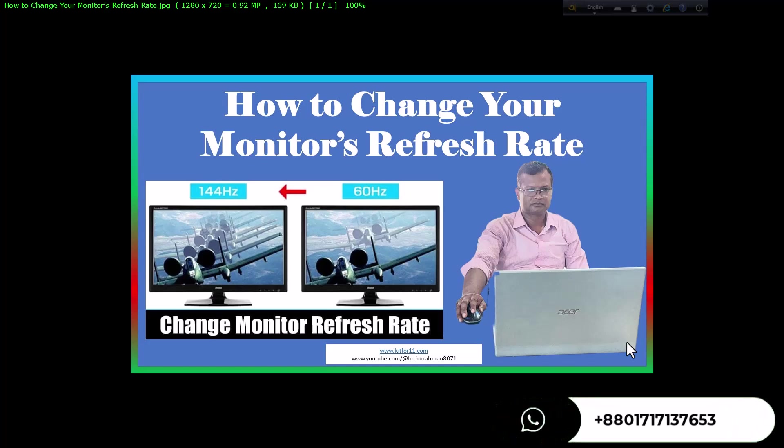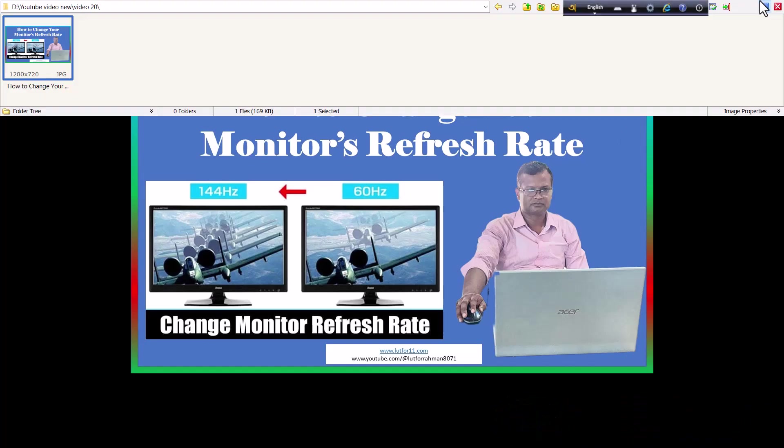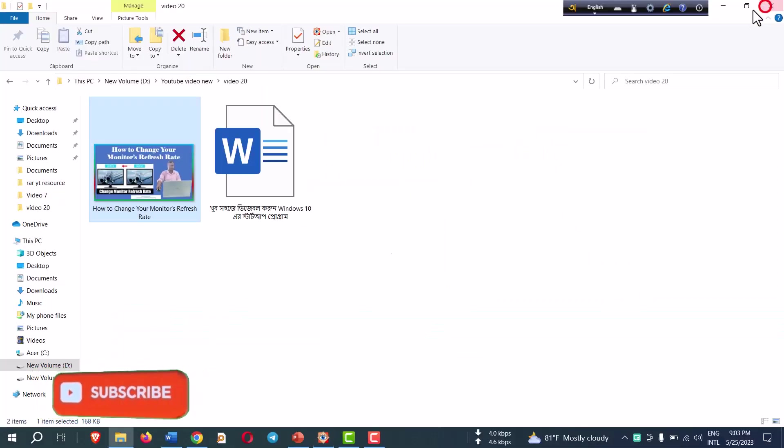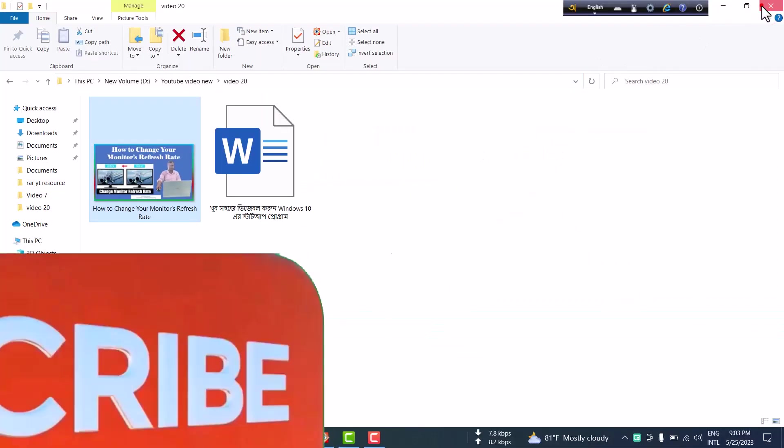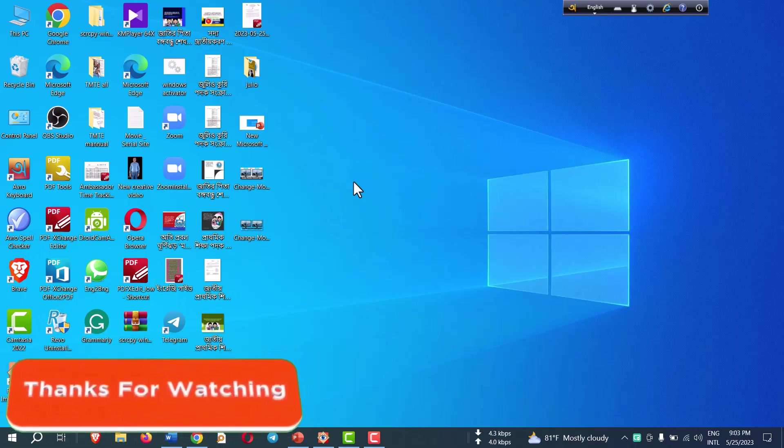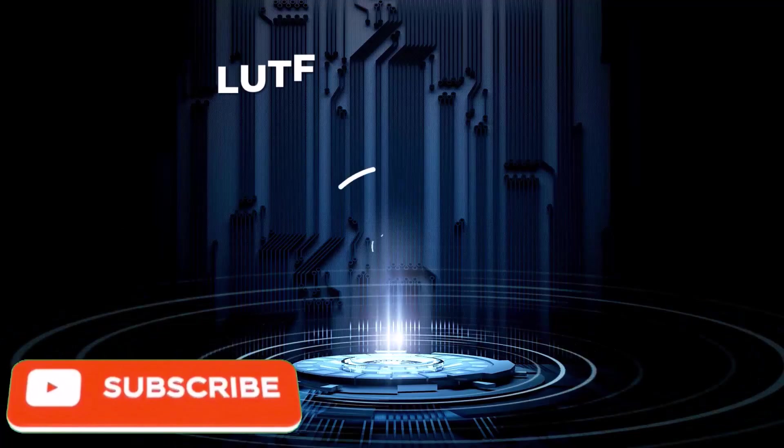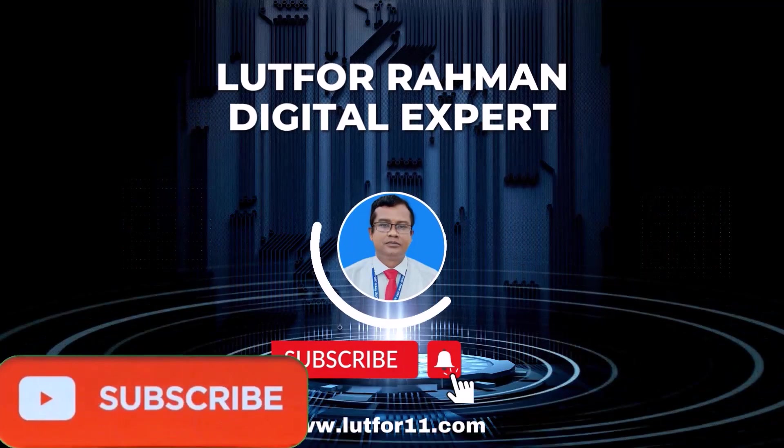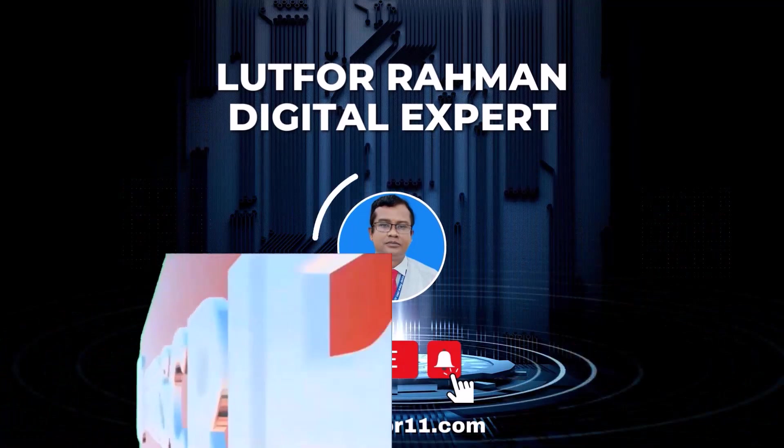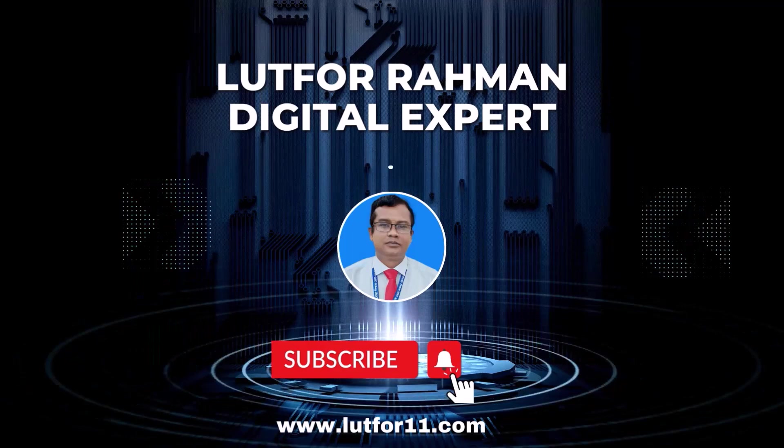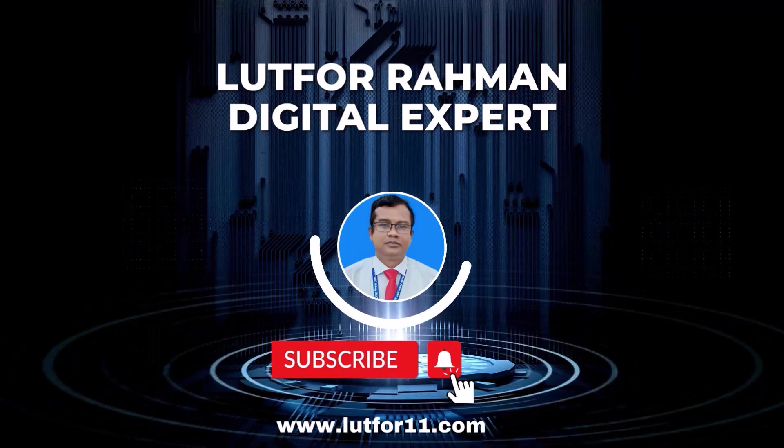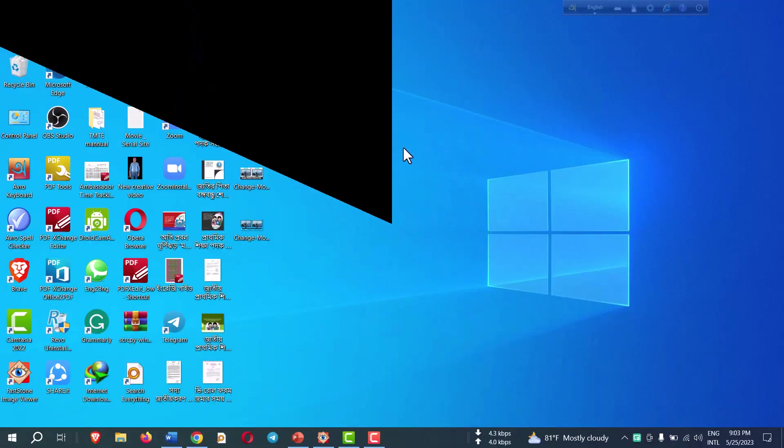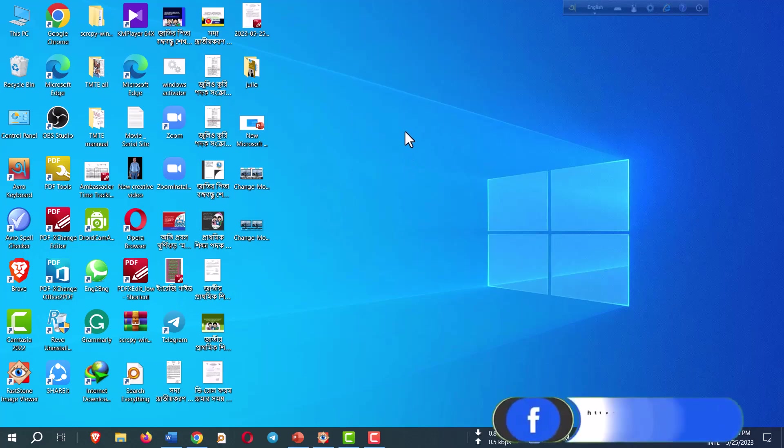With that said, let's look at how to change the refresh rate on the monitor. Before starting the procedure, I am requesting all of you to subscribe to my channel, and if already subscribed, thanks a lot dear viewers. You are watching the channel of Lutfor Rahman, the digital expert. Let's start.